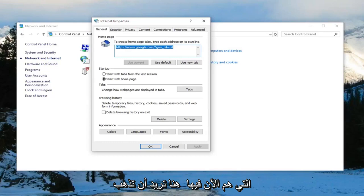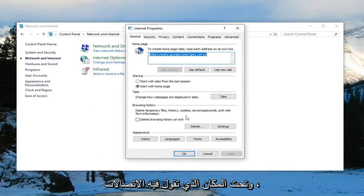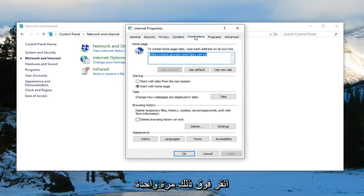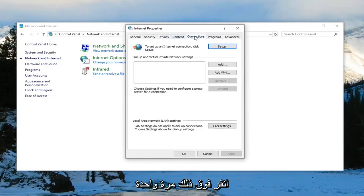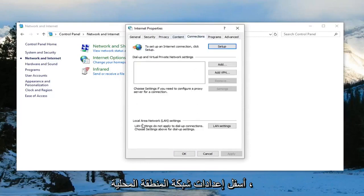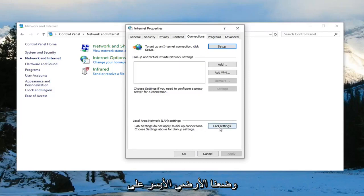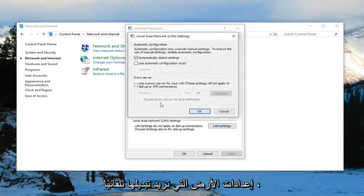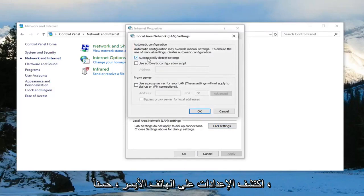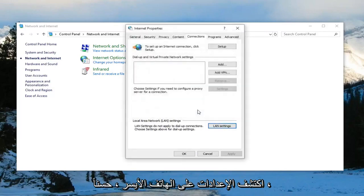In here, you want to go underneath where it says Connections and left click on that one time. Underneath Local Area Network Settings or LAN Settings, left click on LAN Settings. You want to select Automatically Detect Settings, then left click on OK.